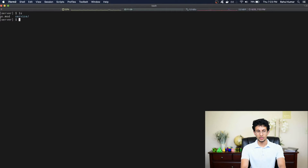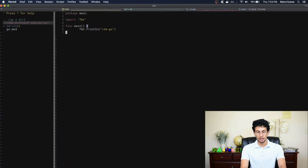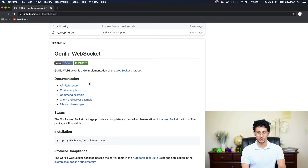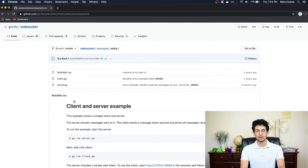Now let's actually write the server. I'm going to make a new file called main.go. You'll see that my vim-go extension has already populated some basic information such as the package, added an import, and written the main function. For my WebSocket implementation I'm going to be using the Gorilla WebSockets library from GitHub — it's a Go implementation of WebSockets and it's pretty easy to set up. I'll speed up this part of the video since it's not too hard to find examples online.